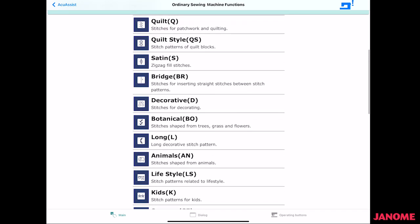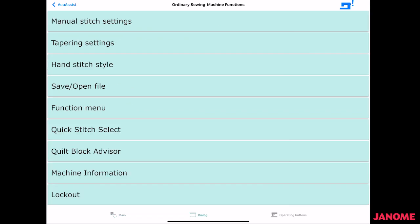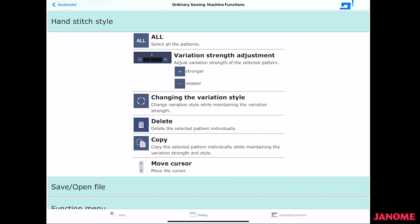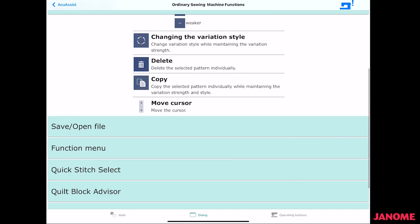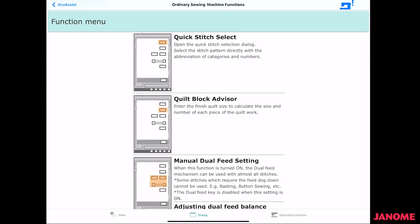So when I go back, if I go to dialogue, I get more information. So if I wanted to do something with hand stitch, hand stitch style in here, it shows how to adjust, select my patterns, the stitch length, all of that, how to move the cursor, all that information. Function menu.